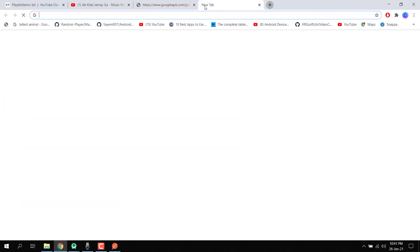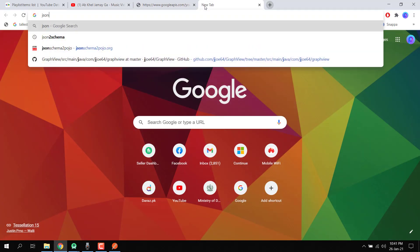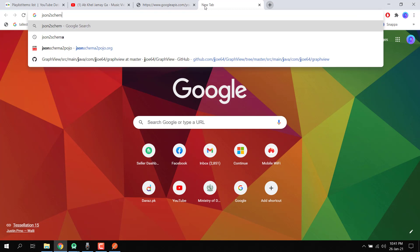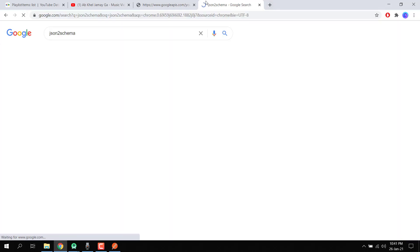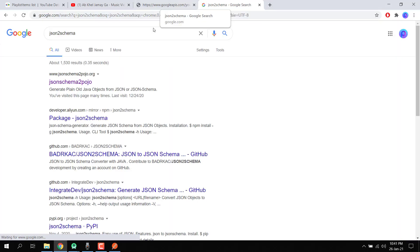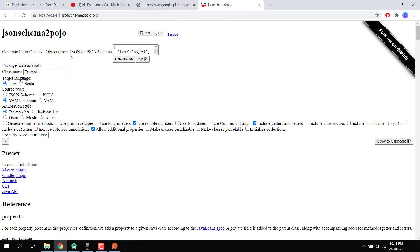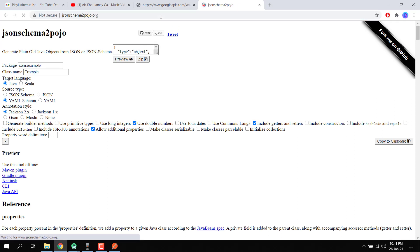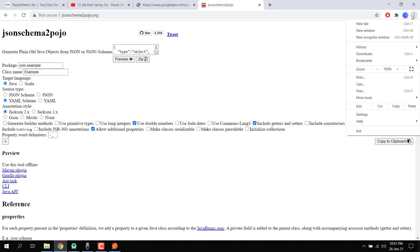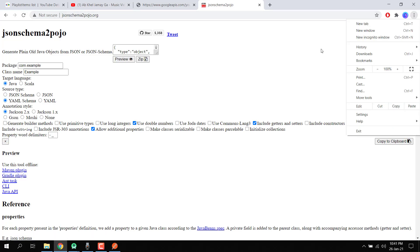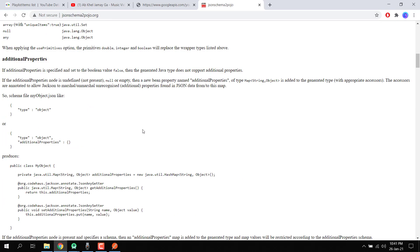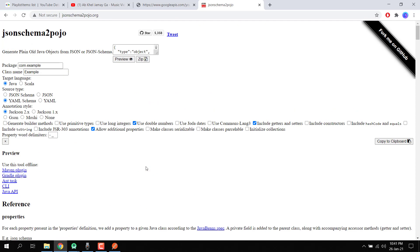We open a tool and write 'JSON to schema' because it will give us the schema or the POJO classes. Let me open it again — I think it is not working right now, it is down, so I cannot use this.